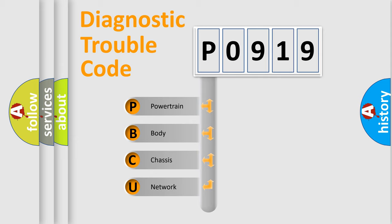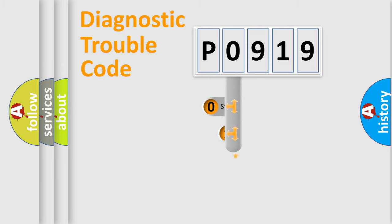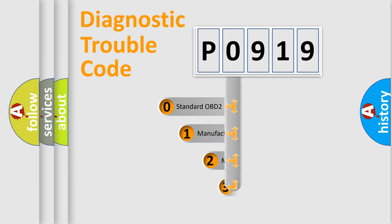We divide the electric system of automobile into the four basic units: Powertrain, Body, Chassis, Network. This distribution is defined in the first character code.